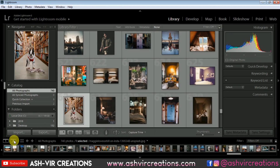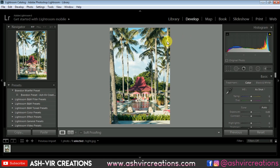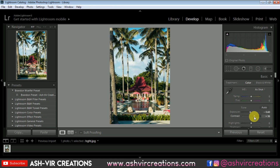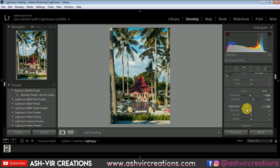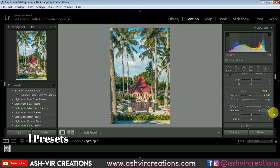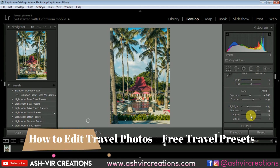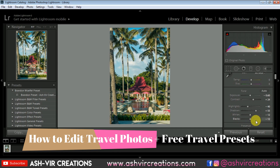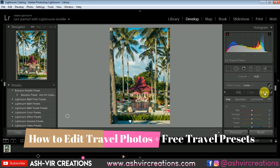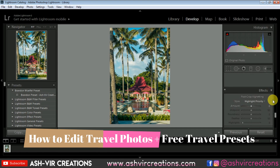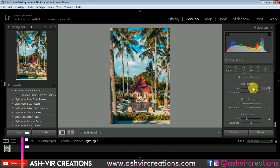Hello everyone, it's Ashi Shohan from Ashi Creation. Welcome back to my YouTube channel. I hope you all are doing extremely well. In this video, I'm gonna show you how you can edit your travel photographs in Lightroom.